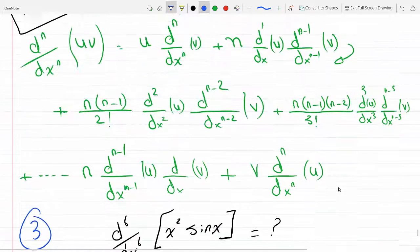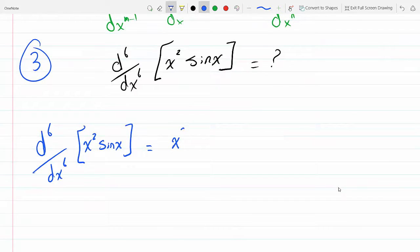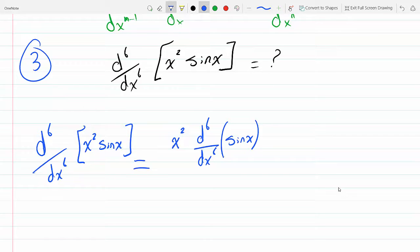The first term is the zero-th derivative of the first function, x squared, times the sixth derivative of the second function, sine x, and this whole thing is divided by zero factorial — which equals one.